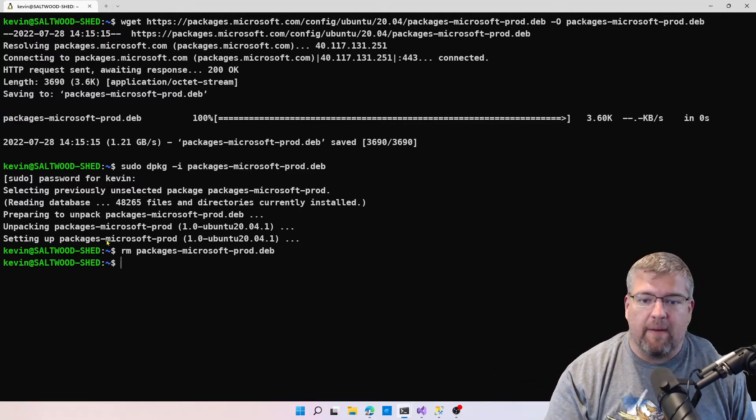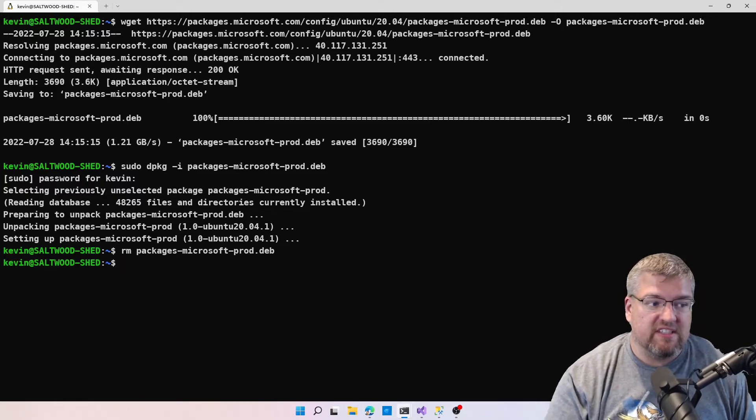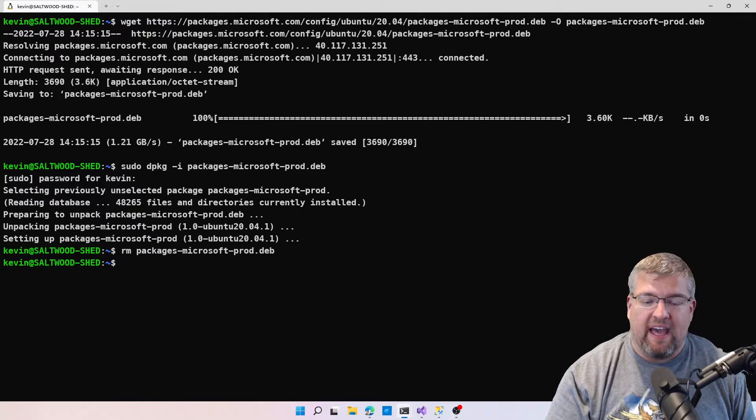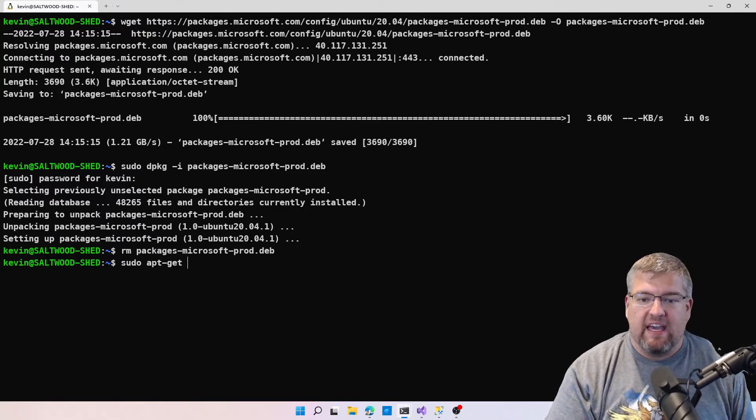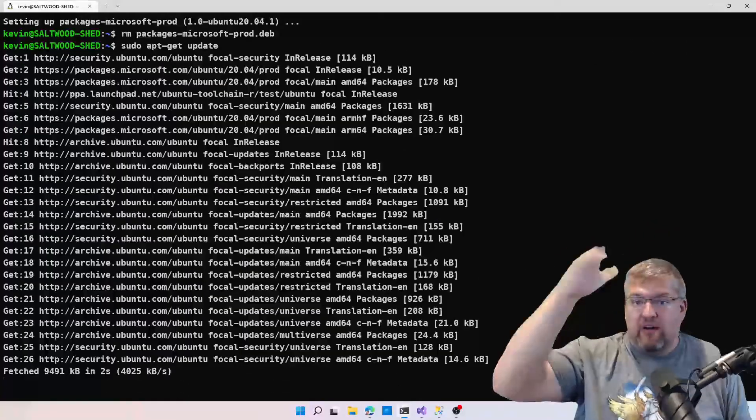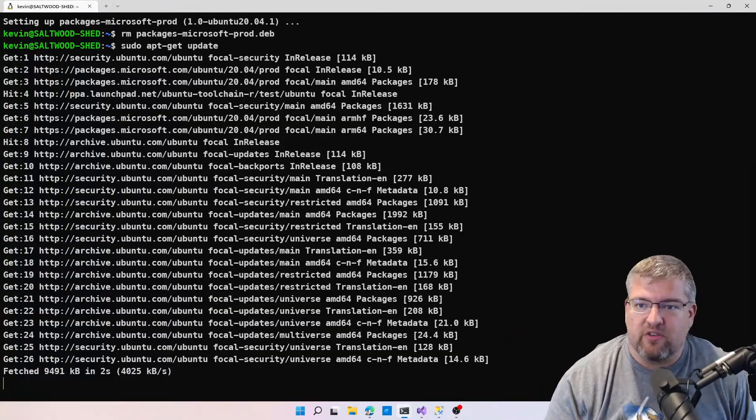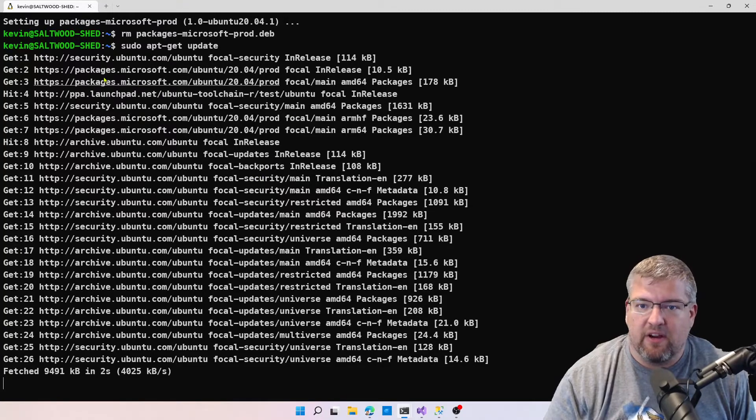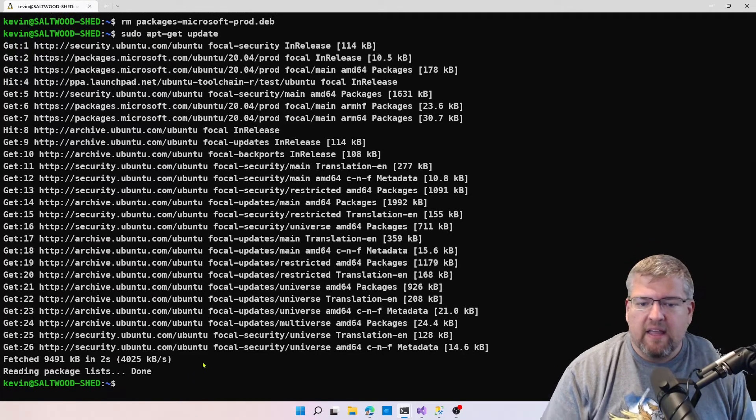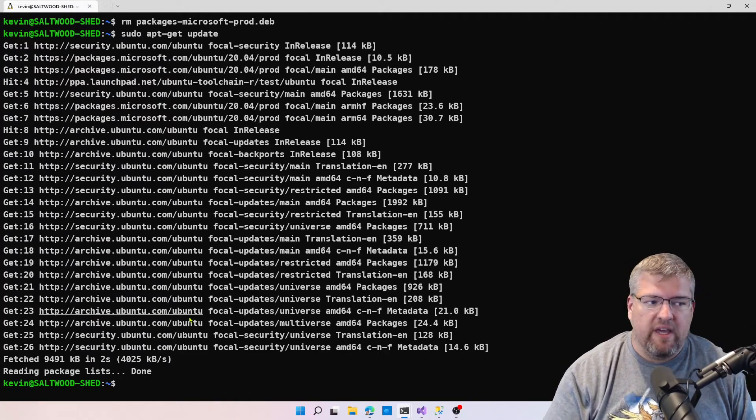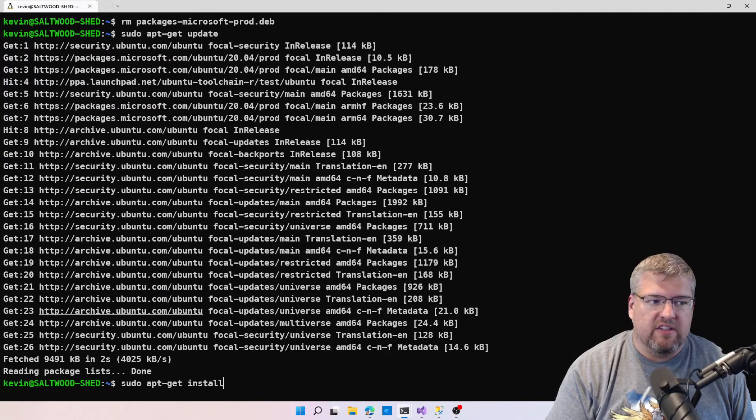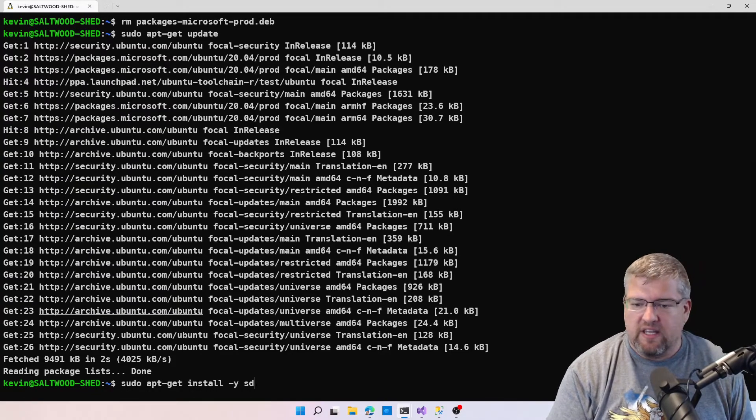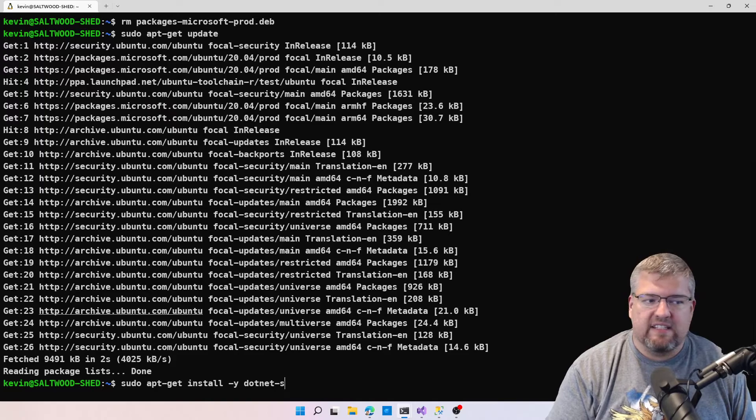Once this part is done, it's as simple as doing an apt-get update, which takes a moment, but it will pull down all the packages associated with Microsoft. You can see it up here in the top.